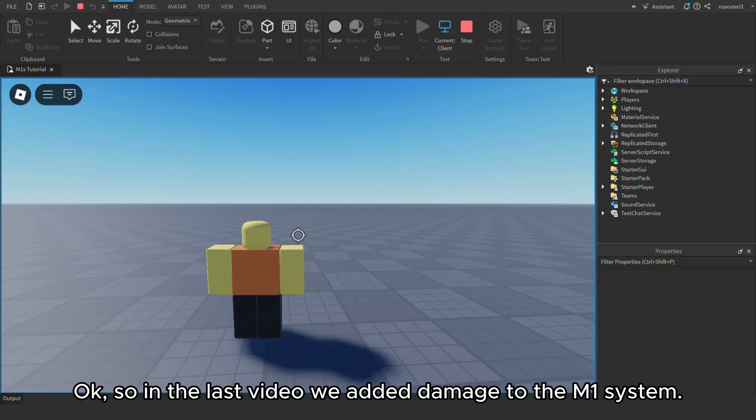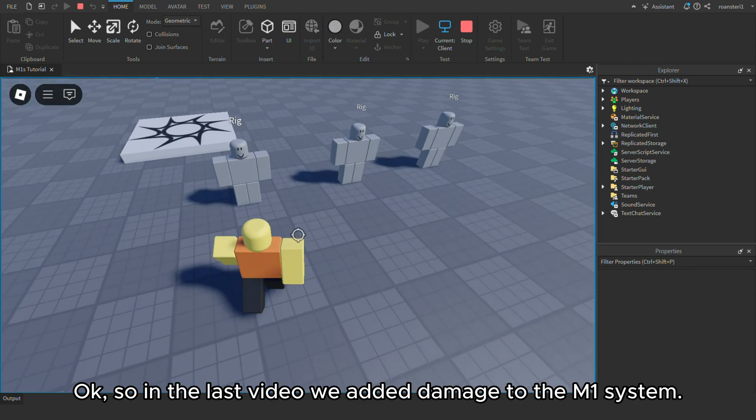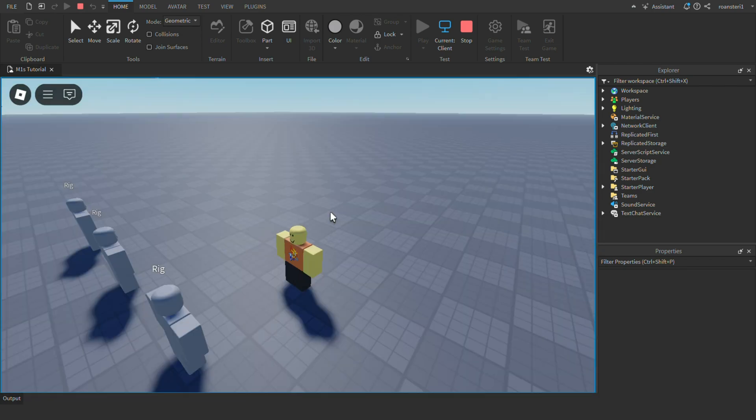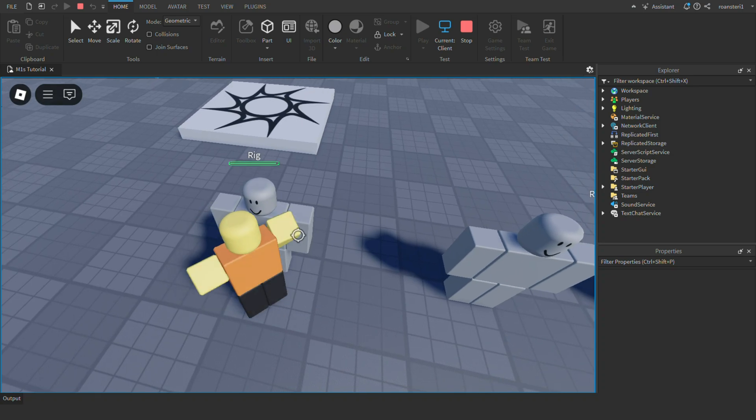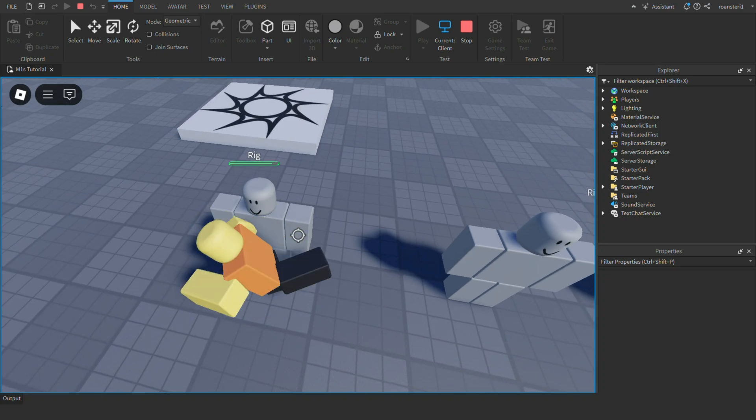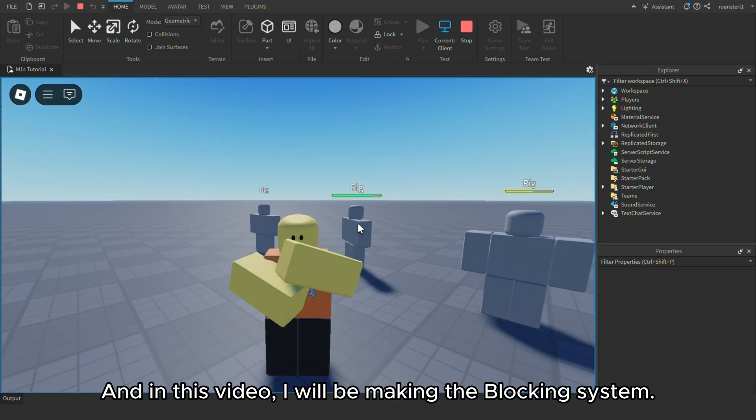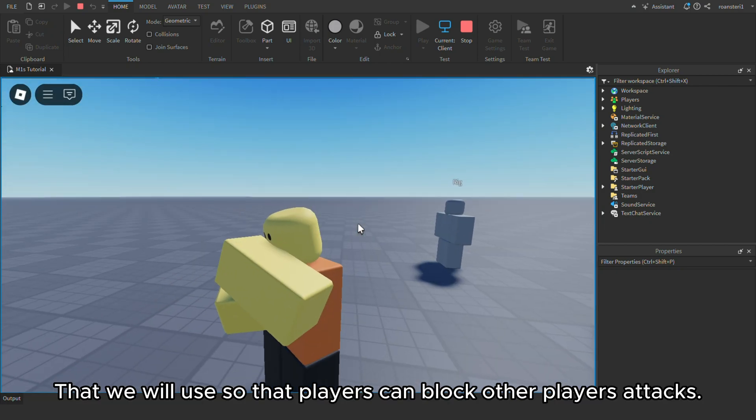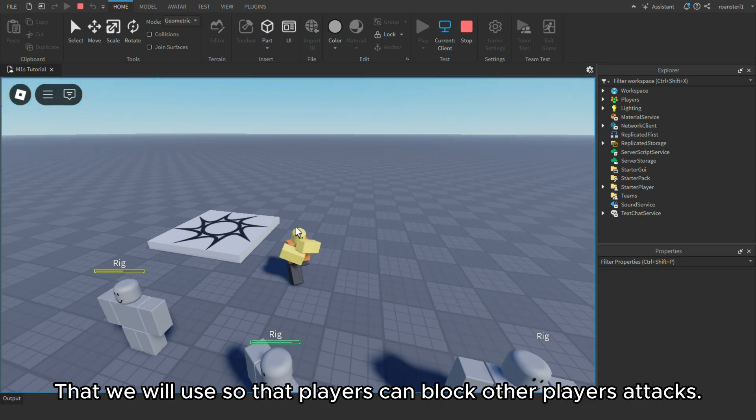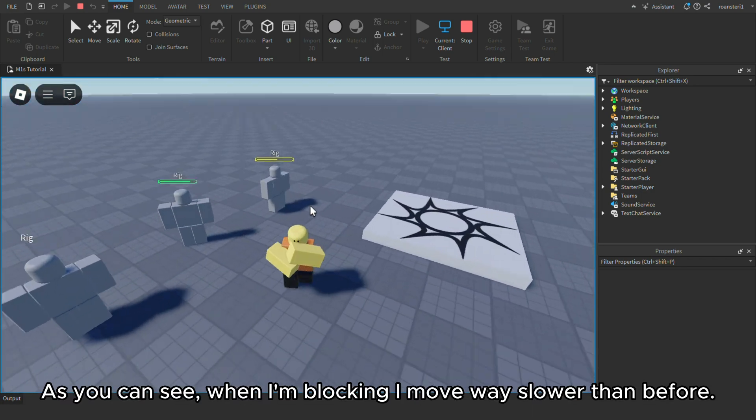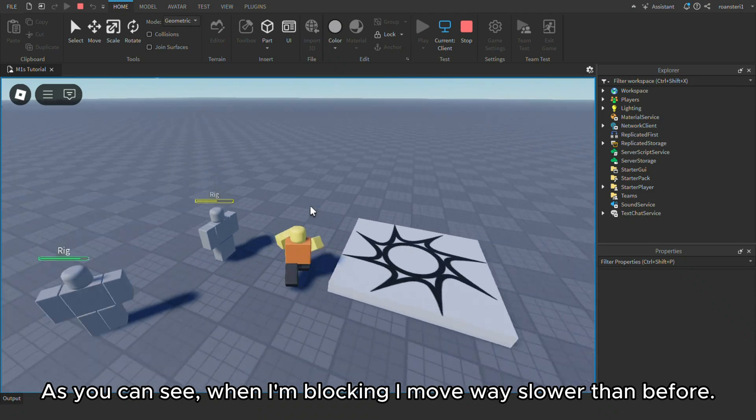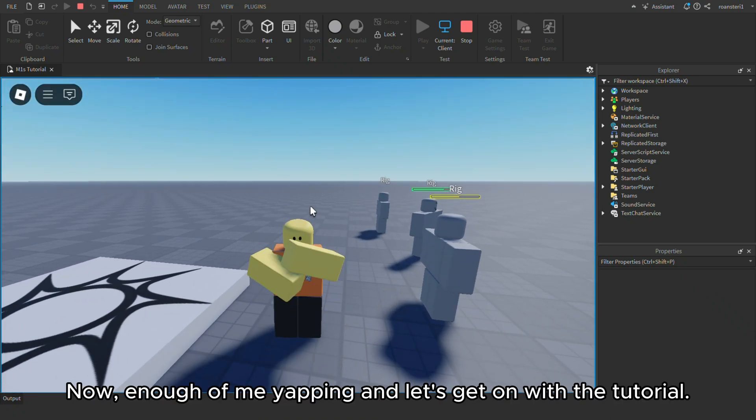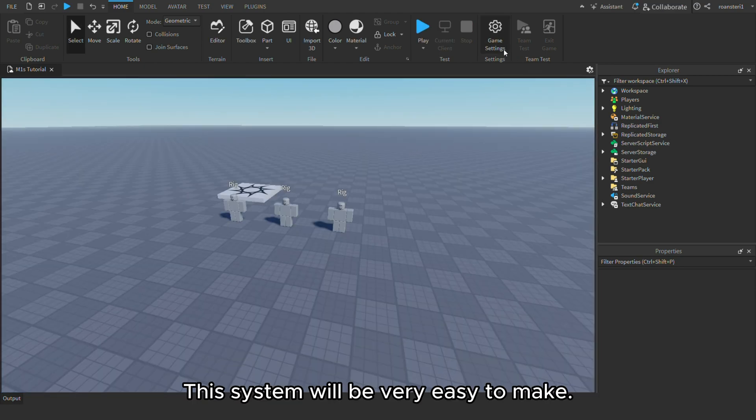Okay, so in the last video, we added damage to the M1 system. And in this video, I will be making the blocking system that we will use so that players can block other players' attacks. As you can see, when I'm blocking I move way slower than before. Now, enough of me yapping and let's get on with the tutorial. This system will be very easy to make.